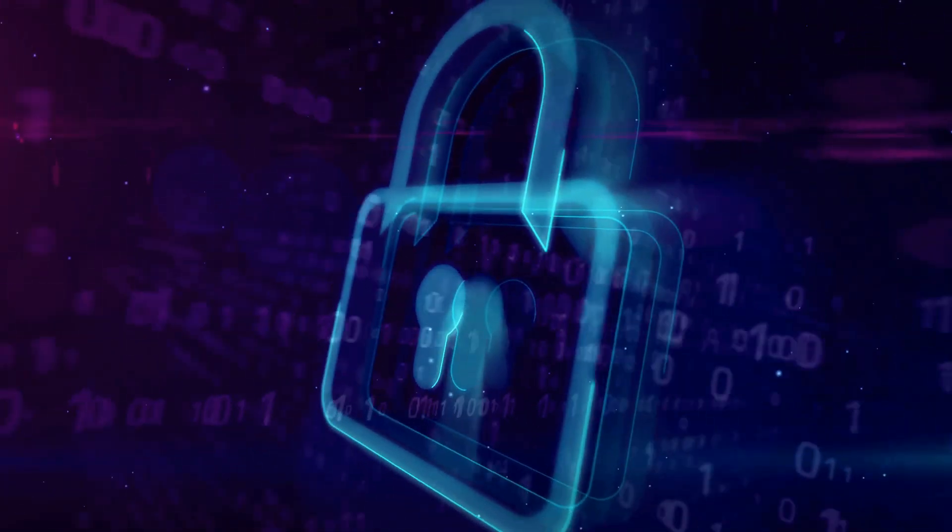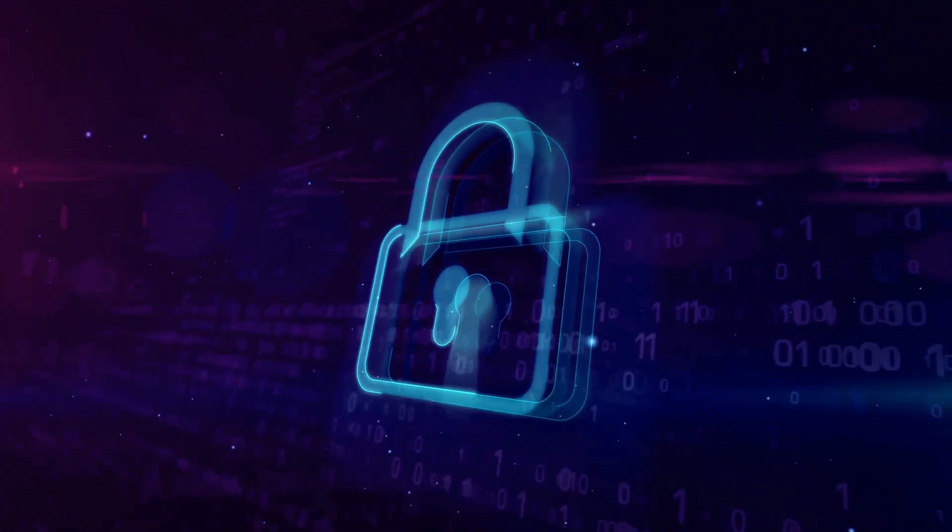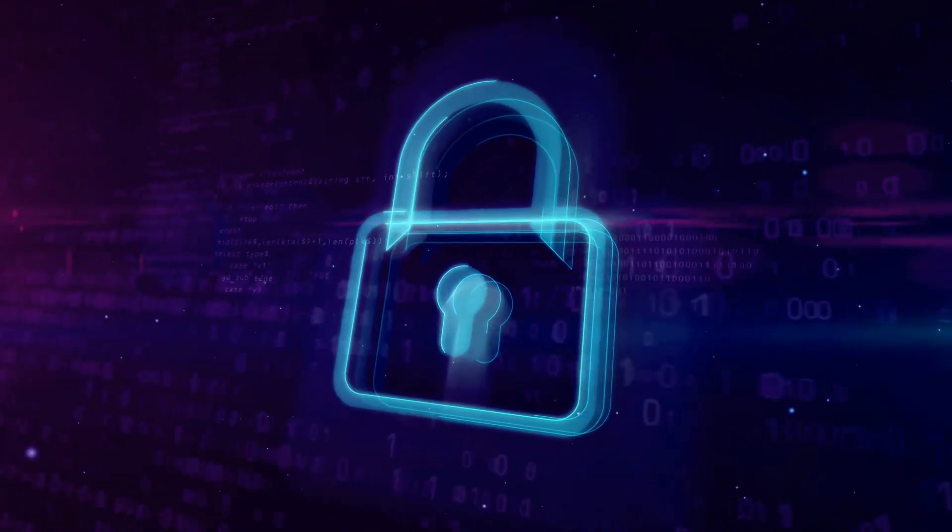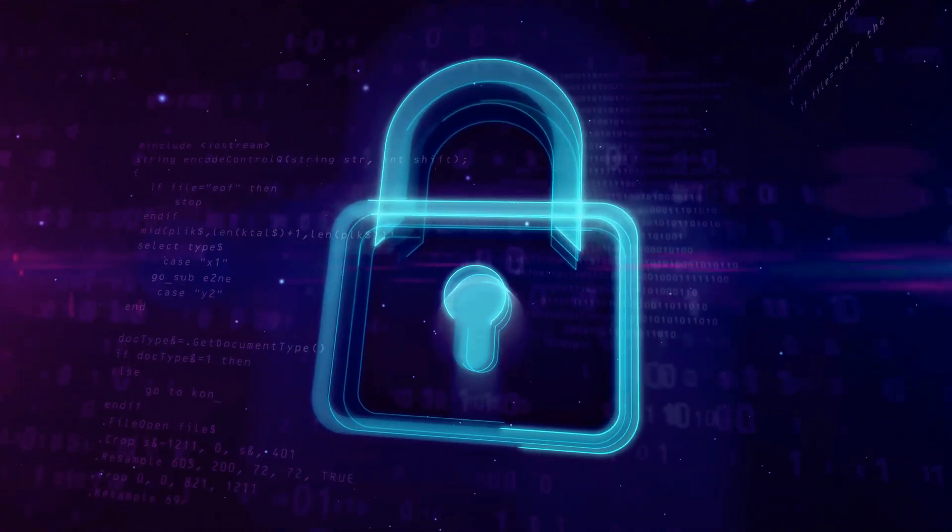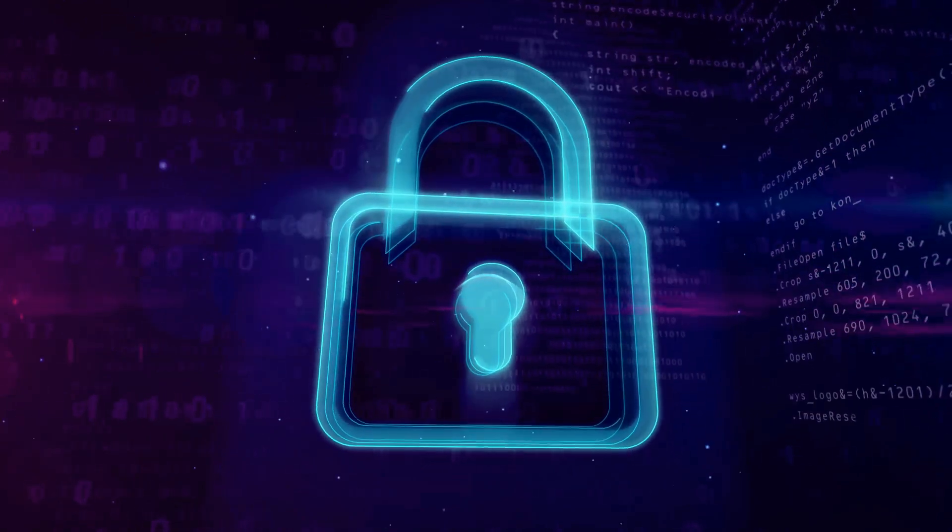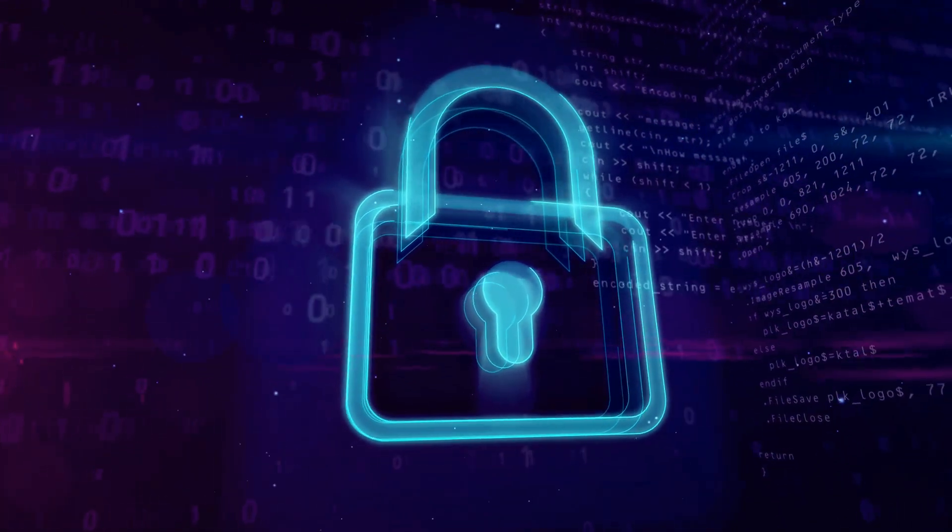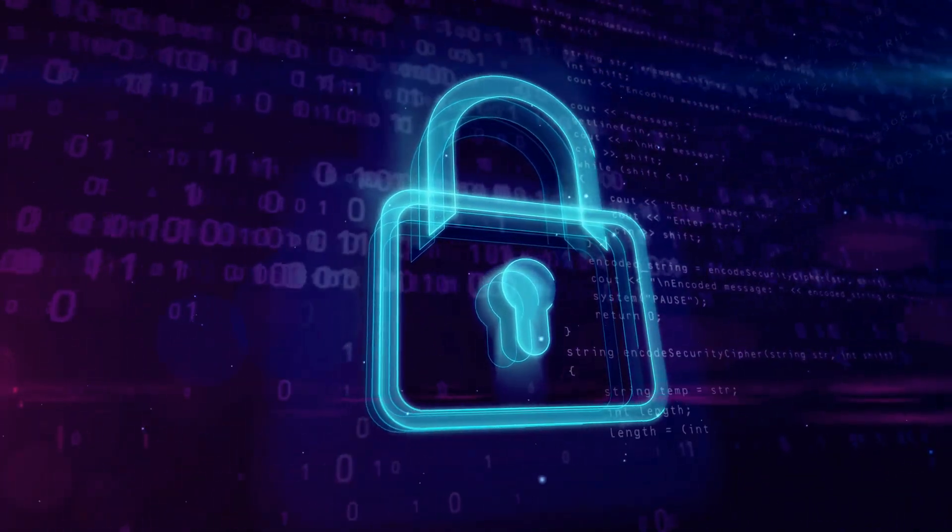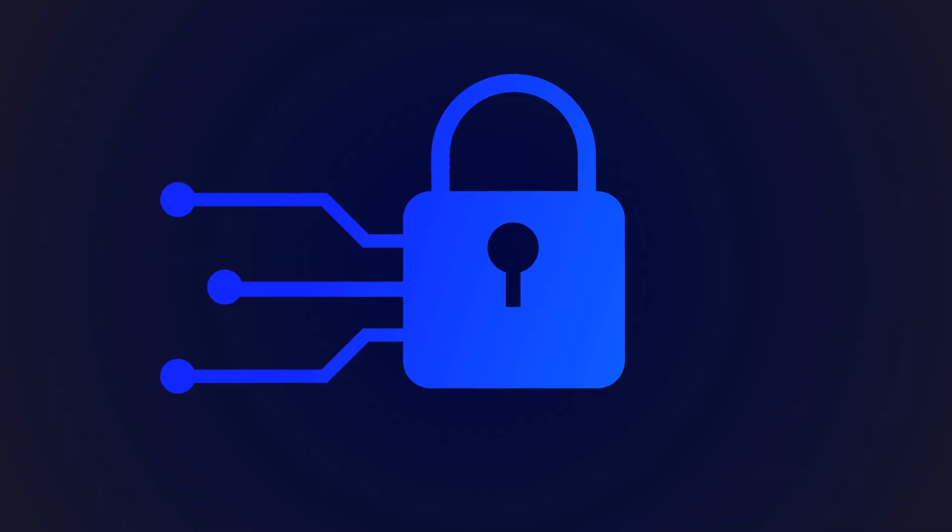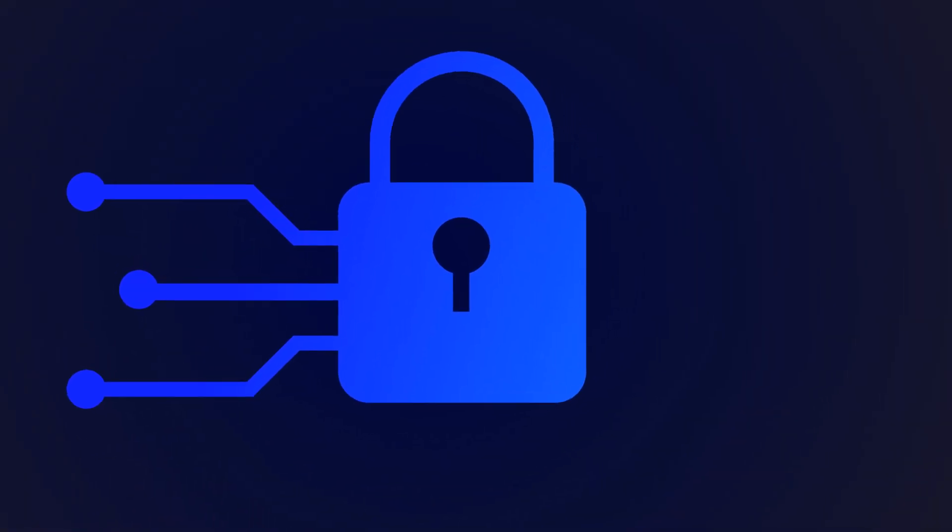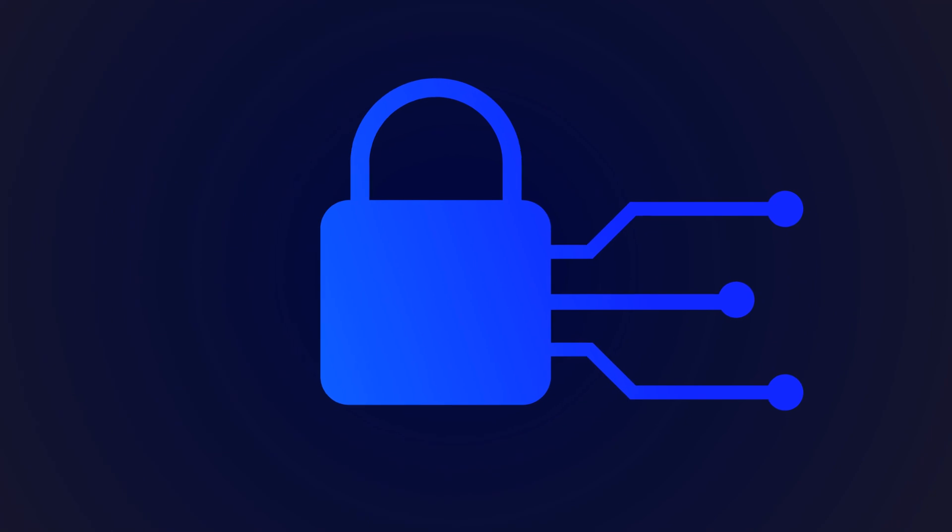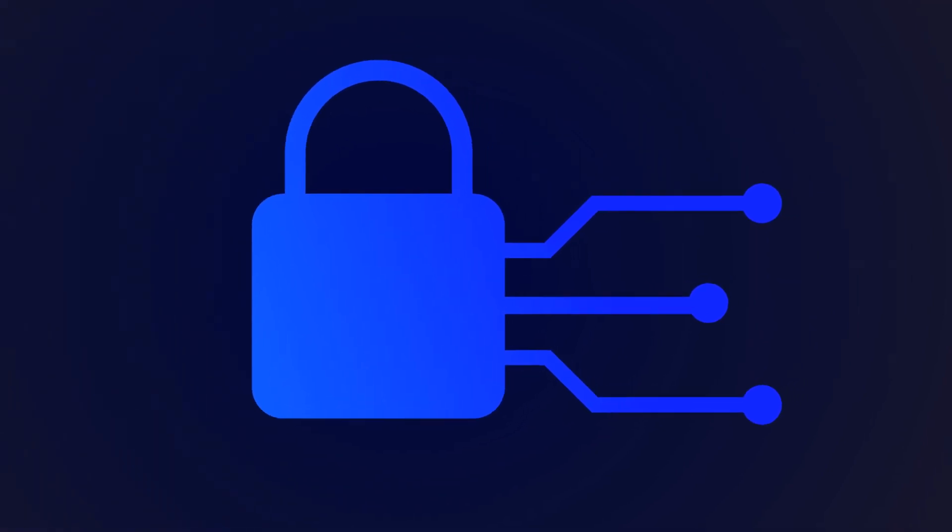On the other hand, cyber security, as defined by NIST, is the process of protecting, preventing damage to, and ensuring the availability of electronic communication services and systems. This includes the information stored in these systems. Cyber security is all about protecting data that exists in electronic or digital form.